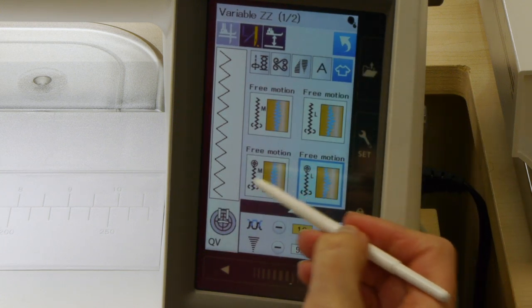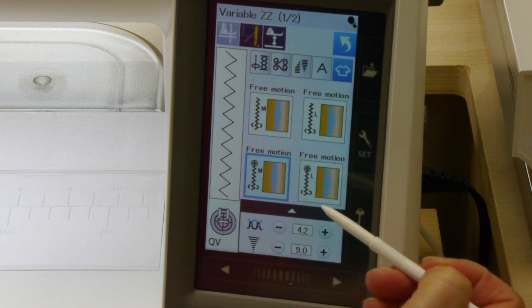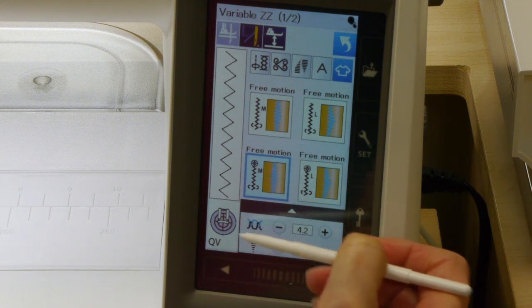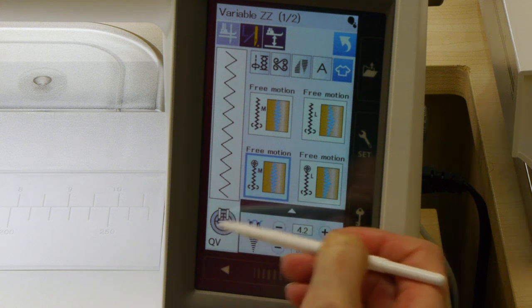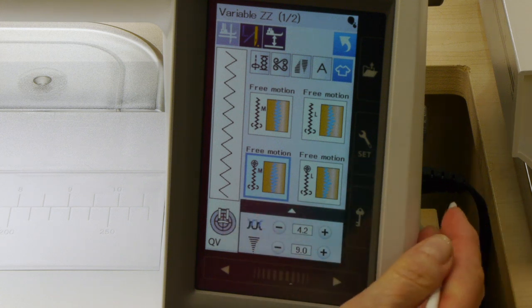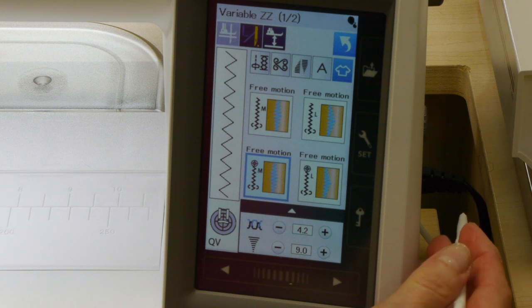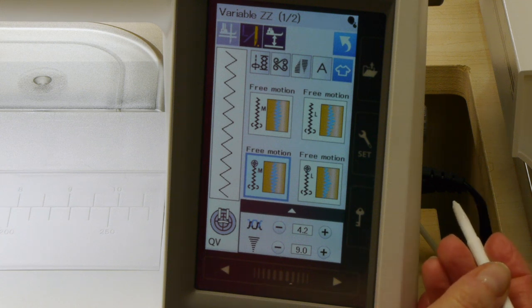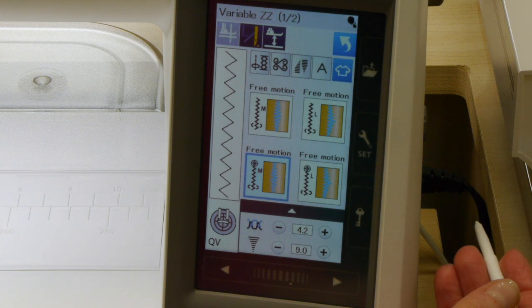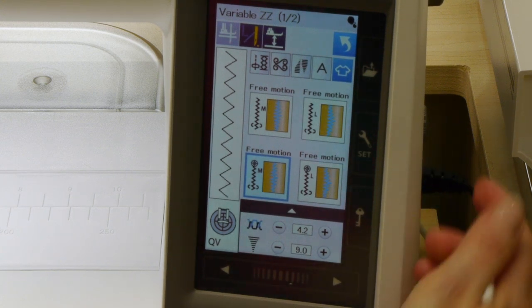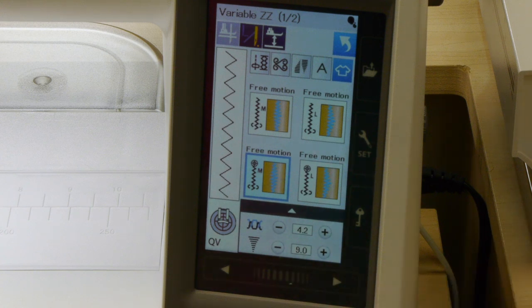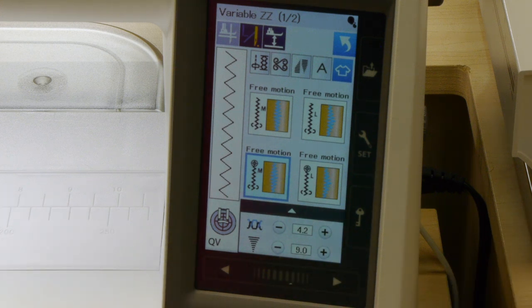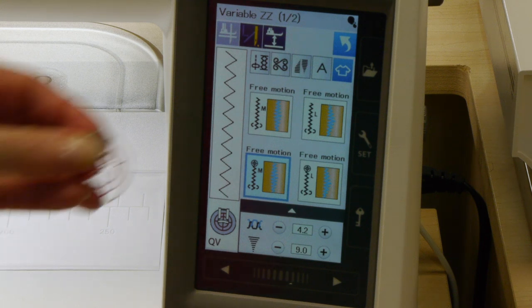For today what I want to work with is the free motion M using the QZ foot. Either the QZ or QV will both work with the variable zigzag feature. When you're doing this you're actually going to be free motion quilting, so you need to make sure that you drop your feed dogs because mine are up right now.